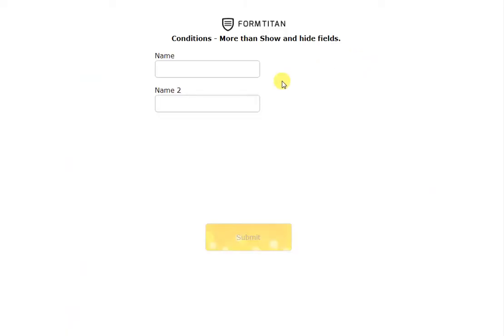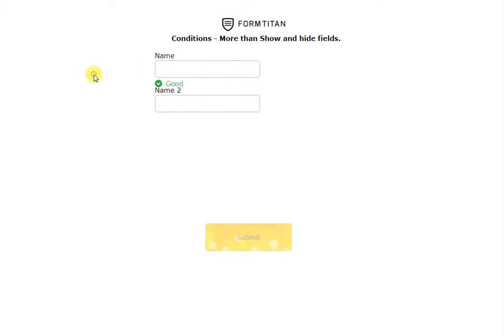Let's view that and there we go. It's not mandatory. If I type something in it is mandatory. If I remove it it's not. Easy.